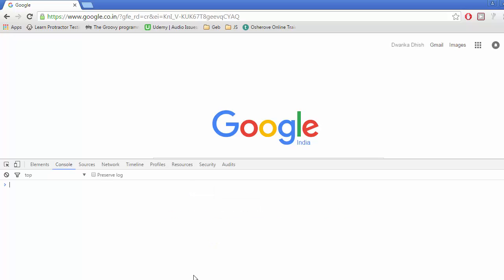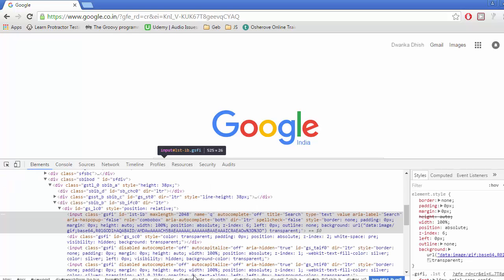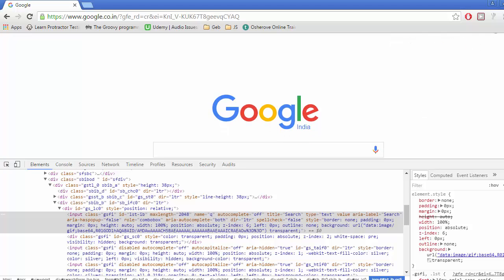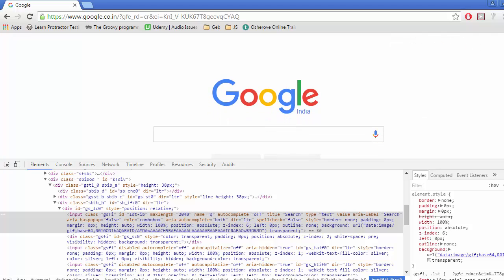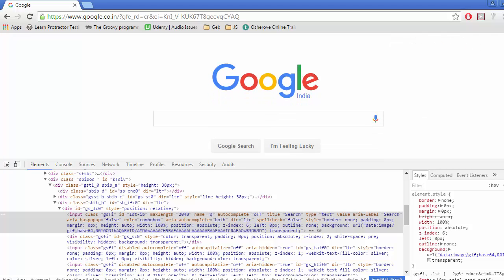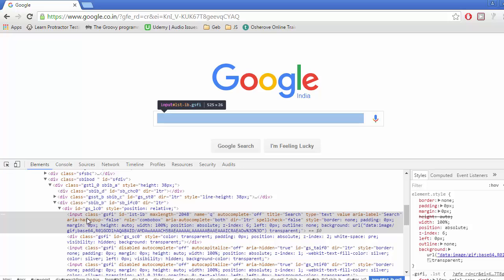As we have already discussed, all selectors come inside the dollar function. Here we are able to see the HTML code that is related to this Google search text box. For now, I'm going to take the input tag and class GSFI.